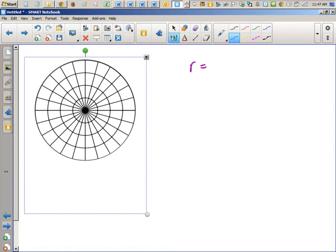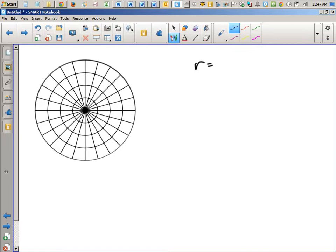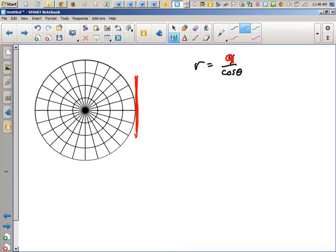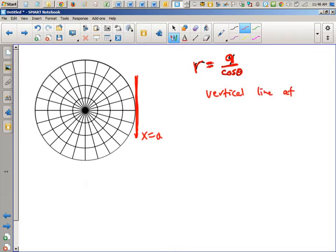For example, r equals four over cosine theta. If you cross multiply, you realize this is just x equals four. In general, r equals a over cos theta represents the line x equals a, because cross-multiplying gives r cos theta equals a, or x equals a. So this would be a vertical line at x equals a.